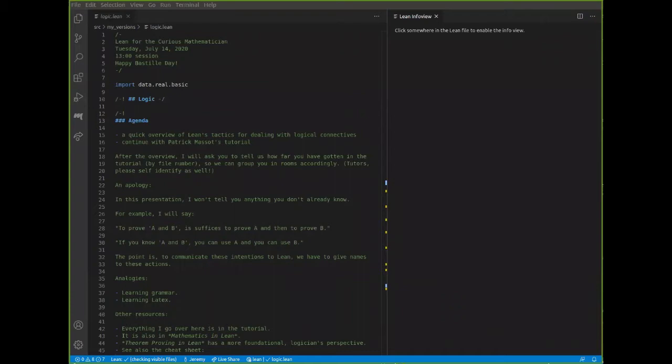Okay, thank you Patrik for the kind introduction, and happy Bastille Day to all of you in France. So I think you should all be looking at a VS Code window. Rob, can you confirm I'm showing the screen? Yeah, good.